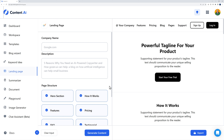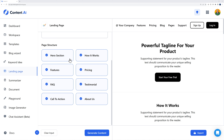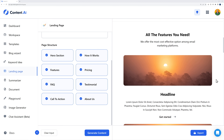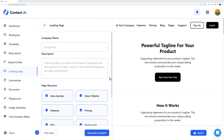Next we have the landing page feature — very handy especially for web designers working for themselves or clients. Enter the company name and description, then define which sections to display: hero section, how it works, features, pricing, FAQ, testimonials, call to action, and footer. Toggle off any sections you don't need. By the side it provides a quick wireframe overview of the landing page, which you can reuse to design in WordPress using Elementor or Gutenberg.